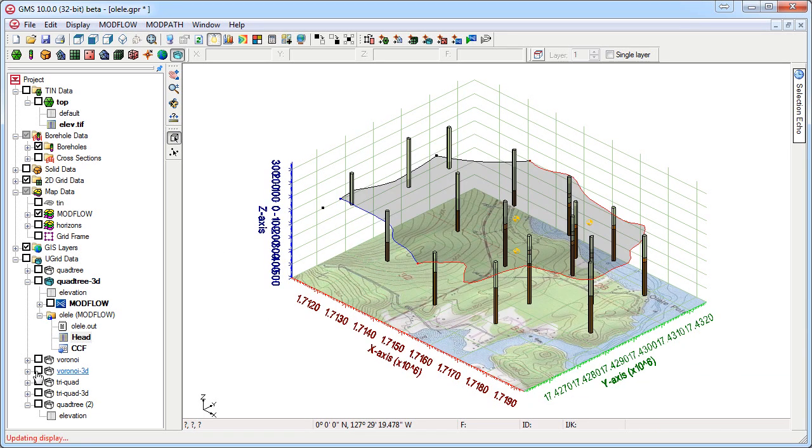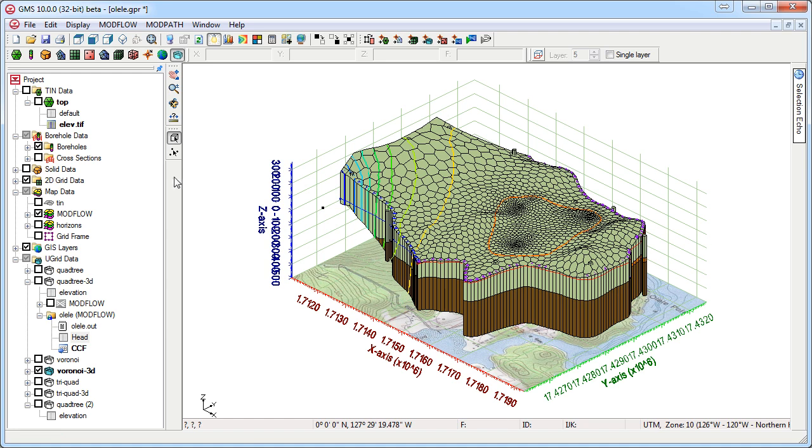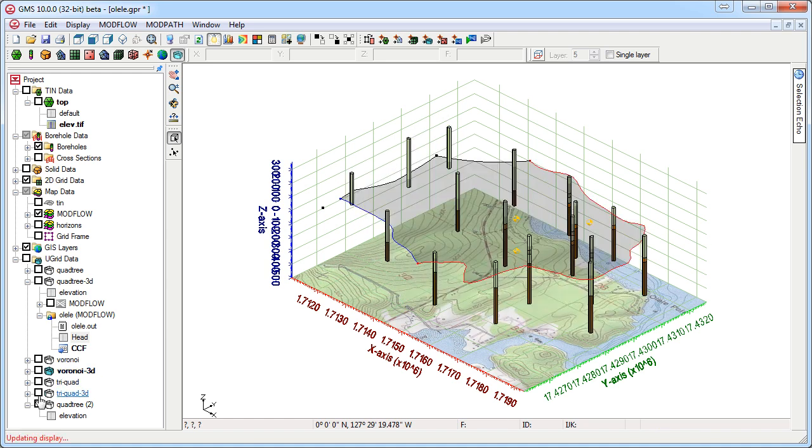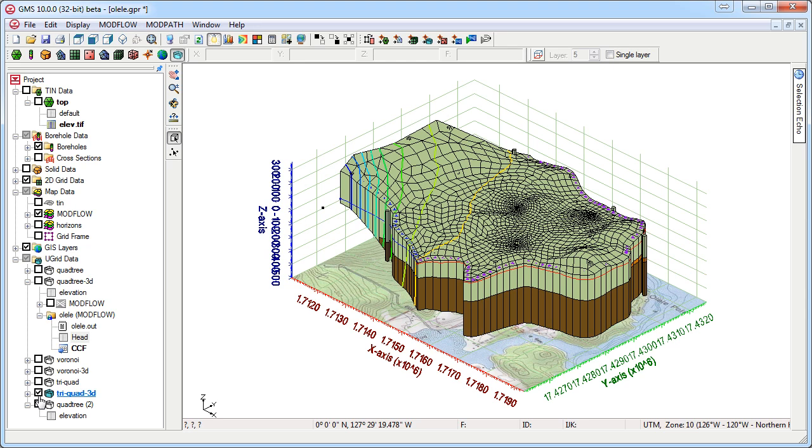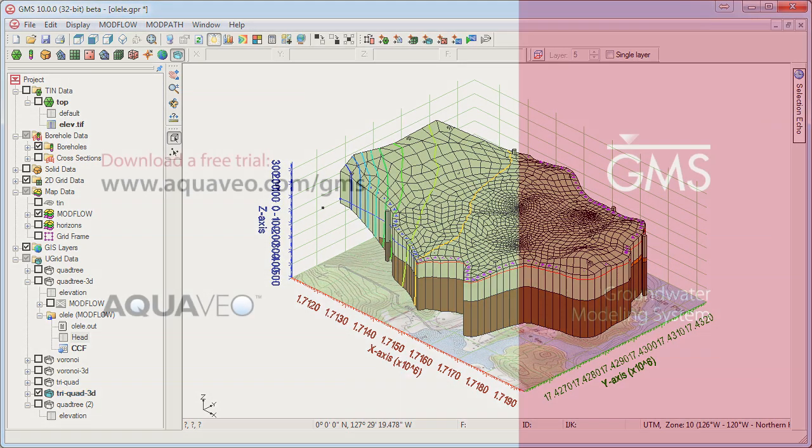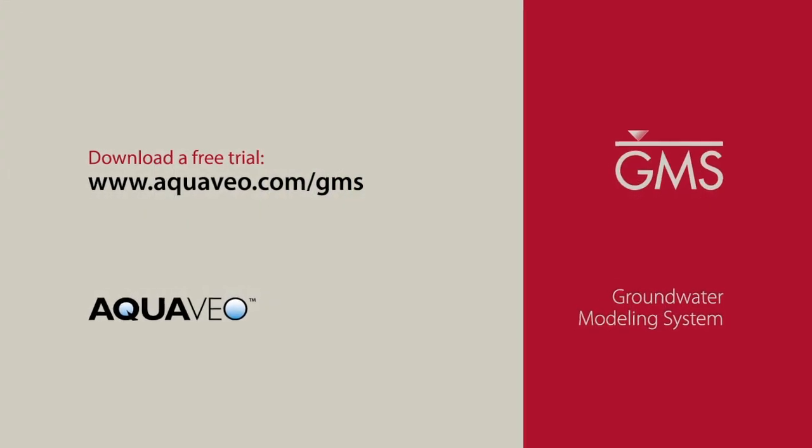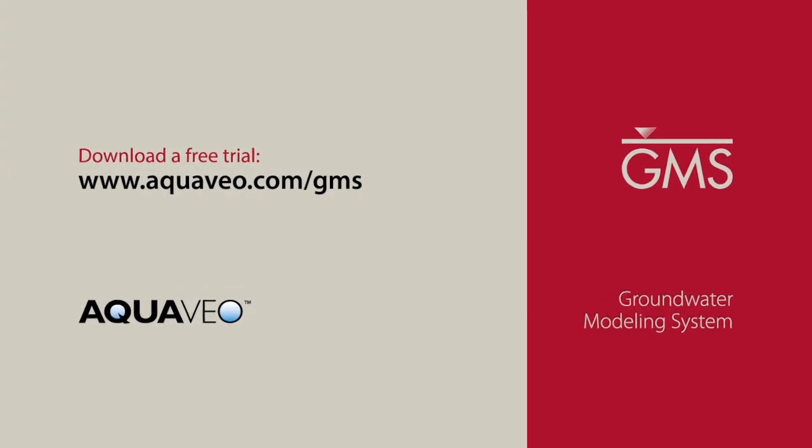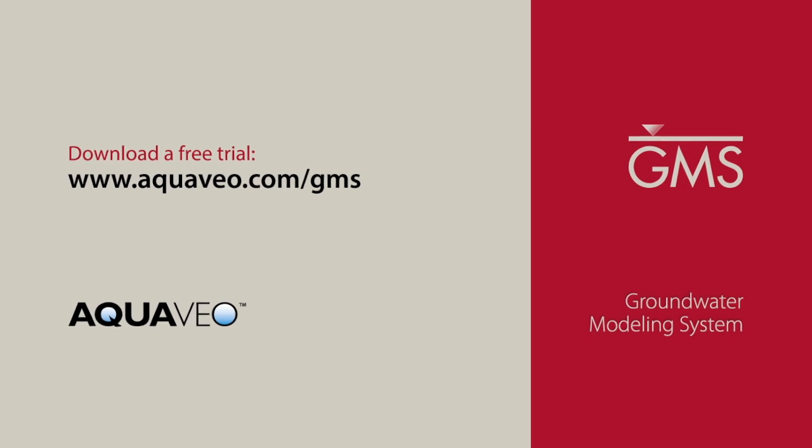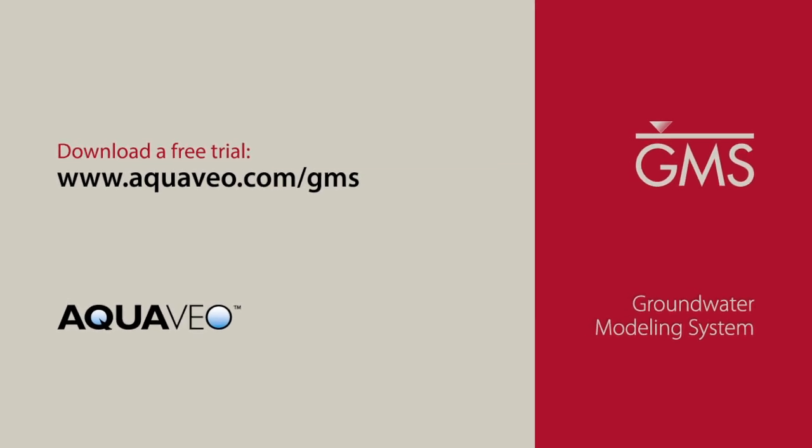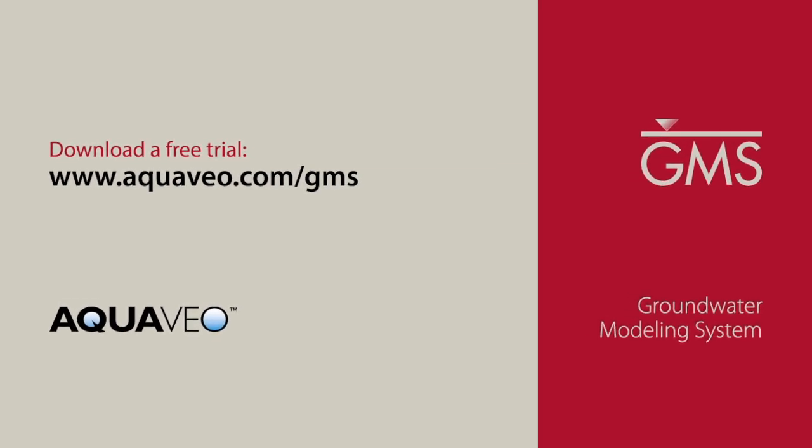Creating U-Grids of complex stratigraphy is easy in GMS. Learn more about GMS at aquaveo.com.